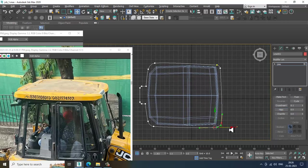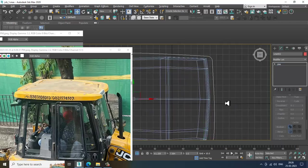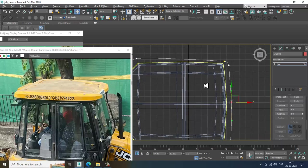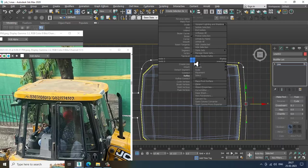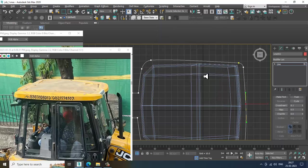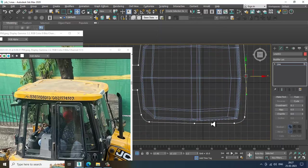Push it inside. Go into this and put a bit of Refine over here. Then add some vertices and slightly adjust them.